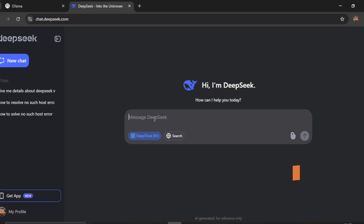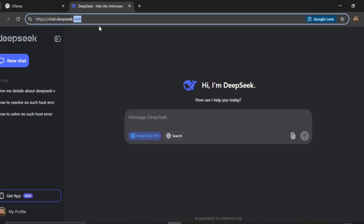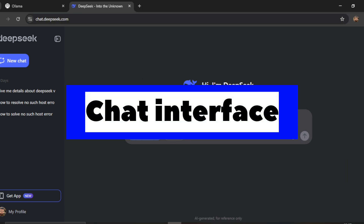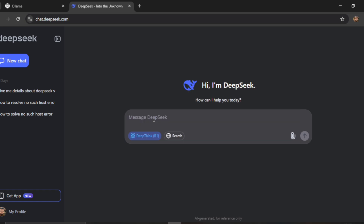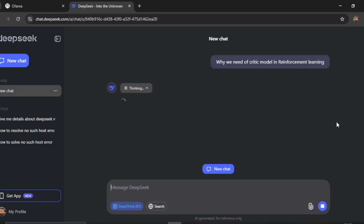First, this is chat.deepseek.com where you can fire your questions and get answers using the web interface — that requires internet access. But what we will do is build a reasoning RAG with DeepSeek R1, where whenever you fire a question, the system goes through a thinking process and then generates the answer.